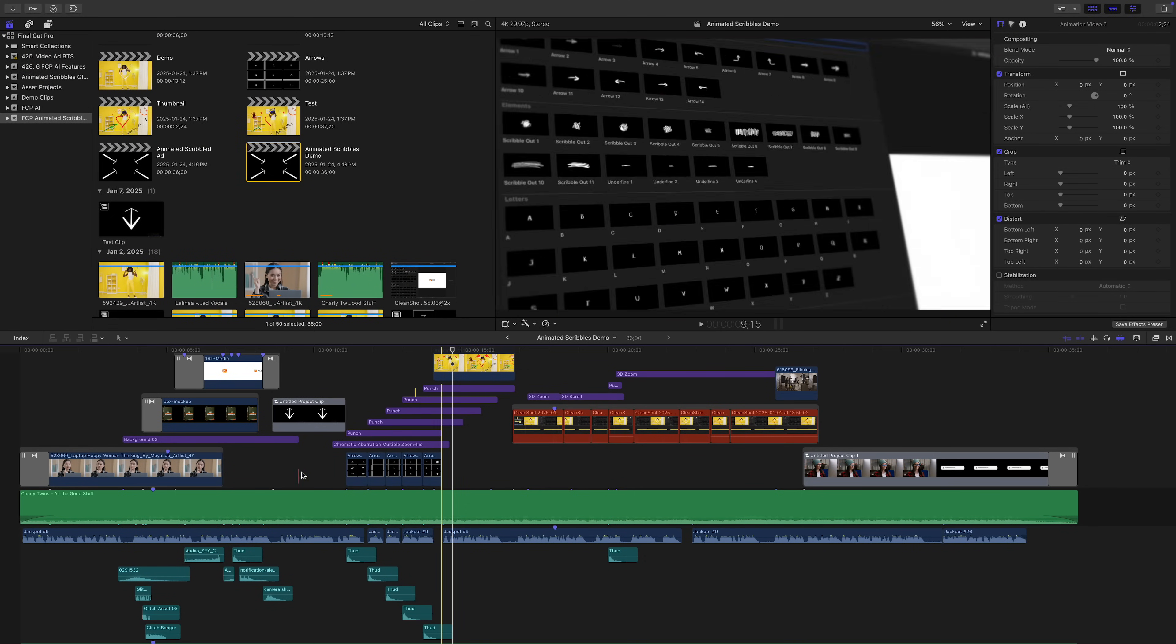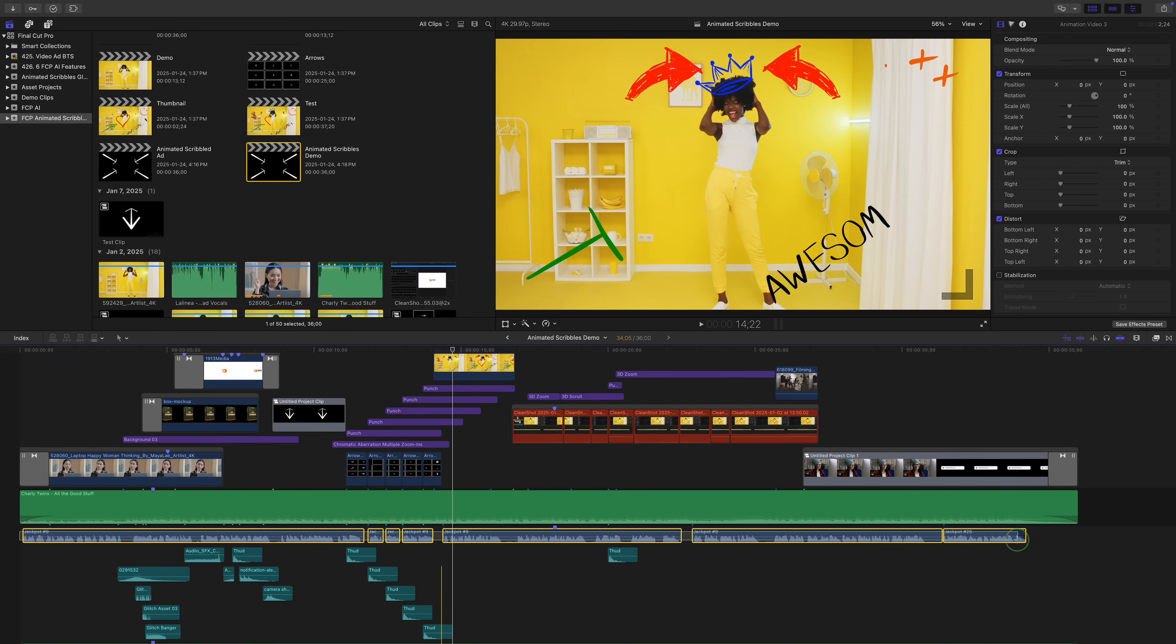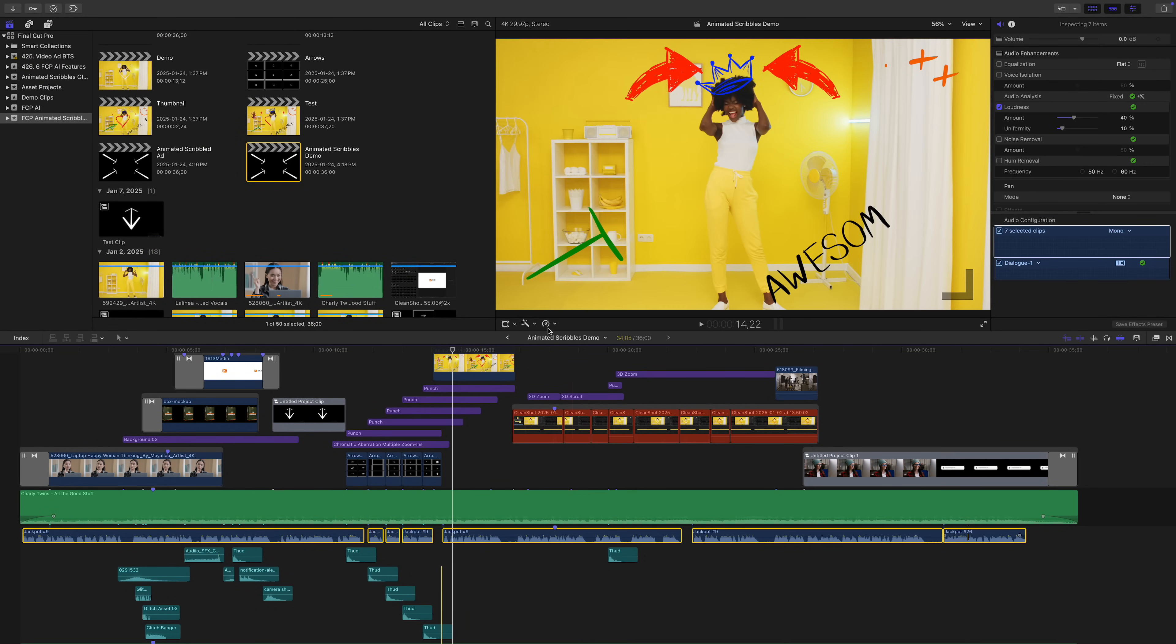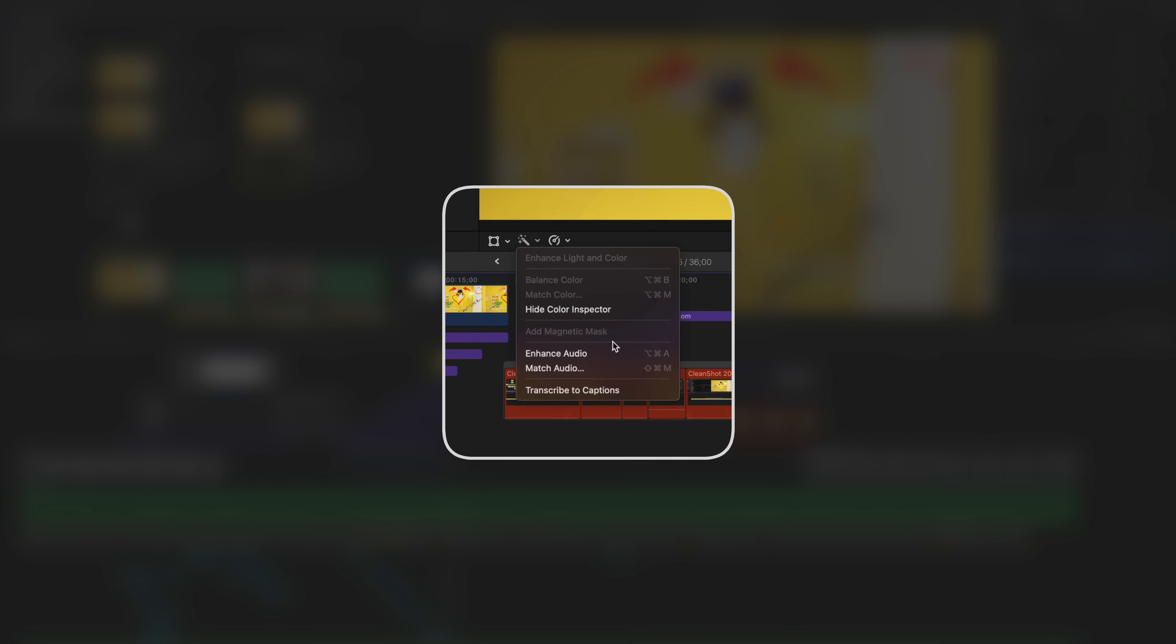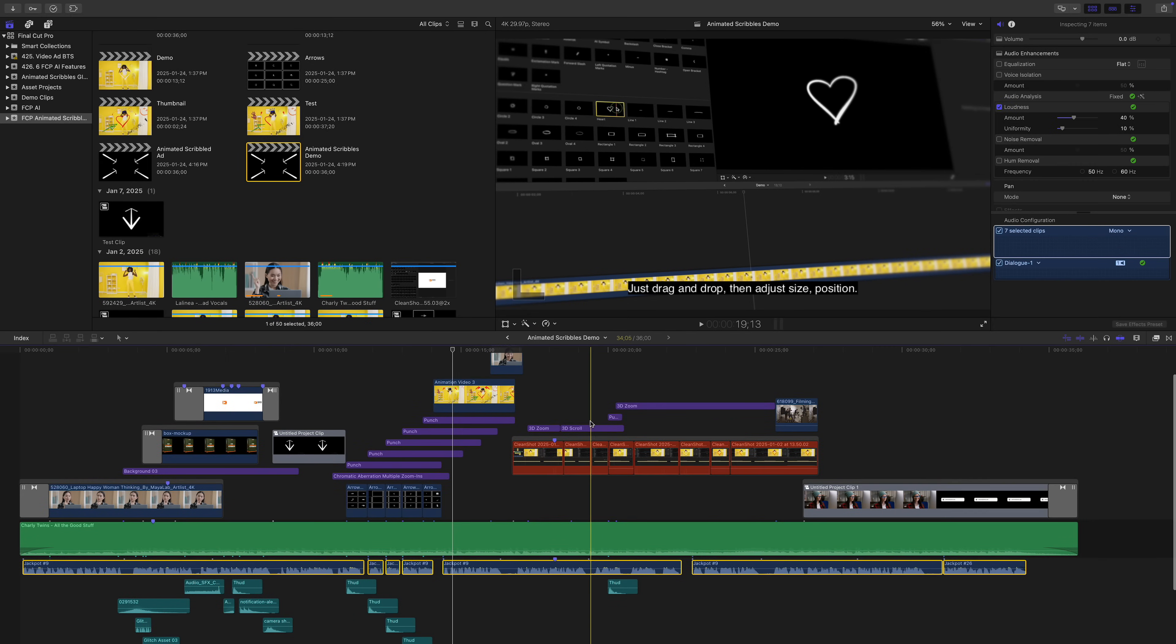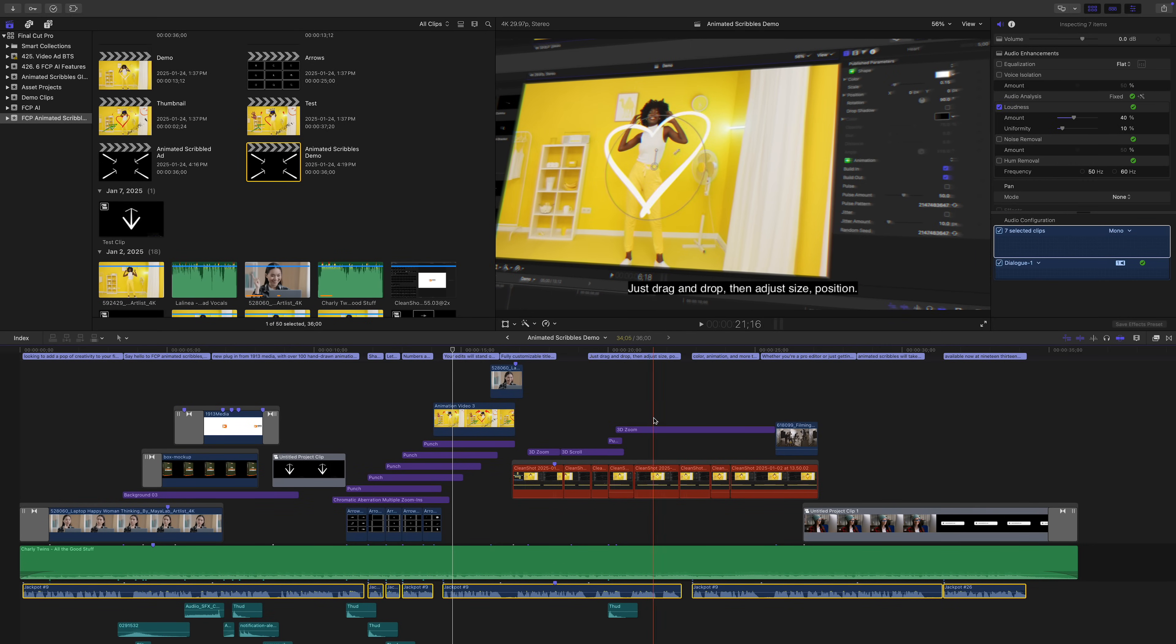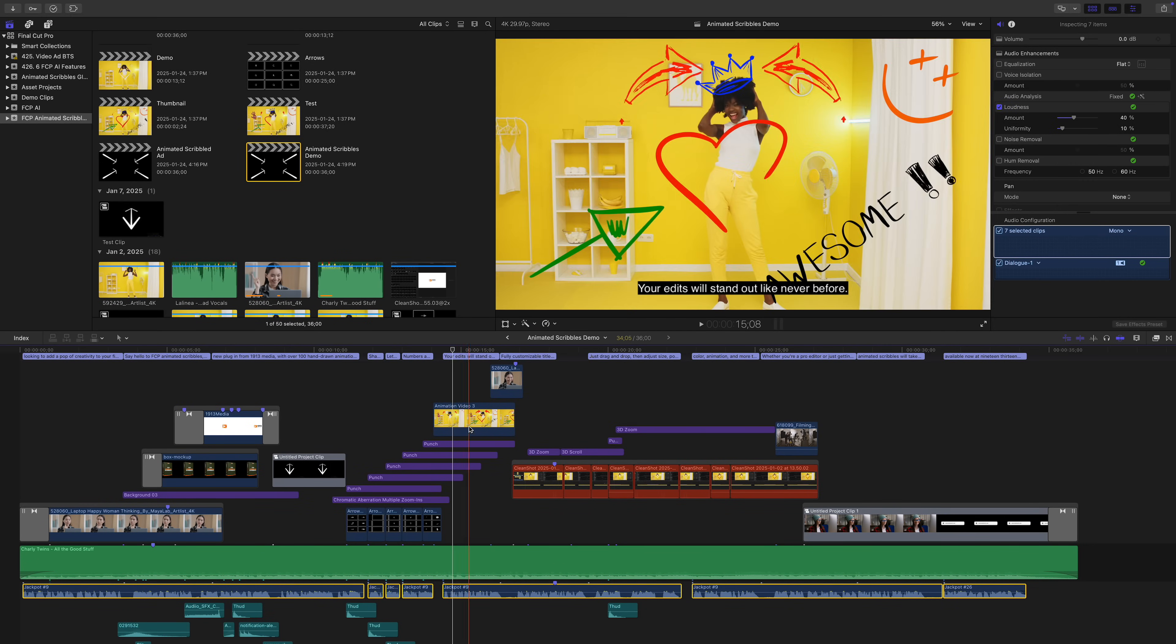The second AI powered feature added in the Final Cut Pro 11 update, is Transcribe to Captions. This is something me, and a lot of other Final Cut Pro users were waiting for for a long time. And just like the Magnetic Mask, this is also super fast and simple to use. To add captions to your project, select all the clips you want to caption, and from the enhancements drop down menu, select Transcribe to Captions. In just seconds, Final Cut Pro transcribes all your selected clips, and converts it to closed captions in your project.